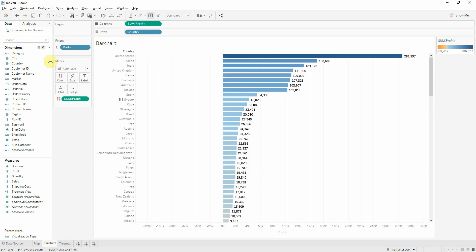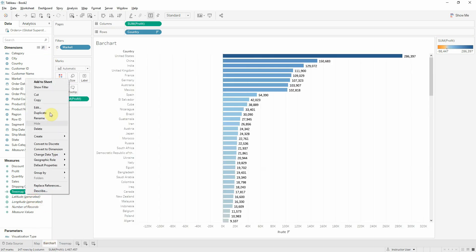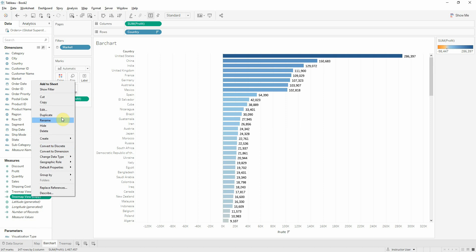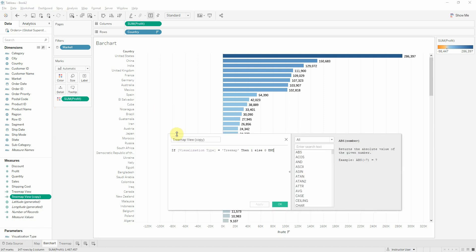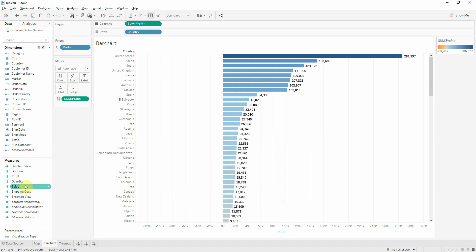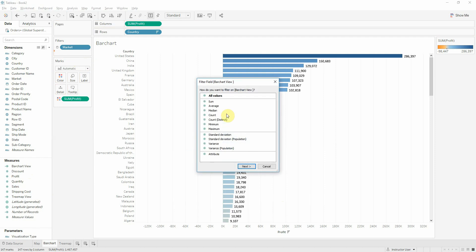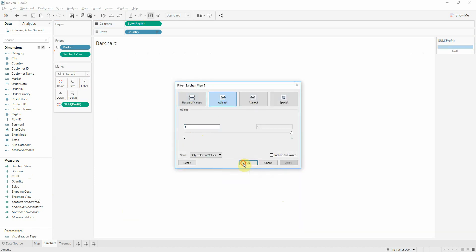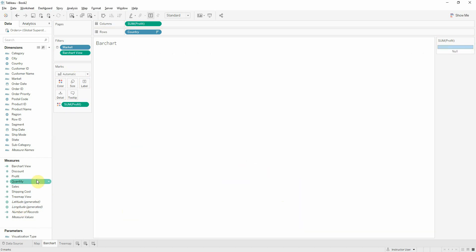I will continue creating the same calculated field for bar chart. The same I will put it on filter, keeping only when we have one value. And the value is one.